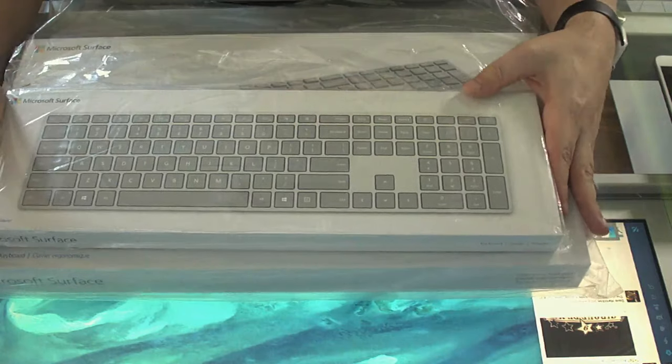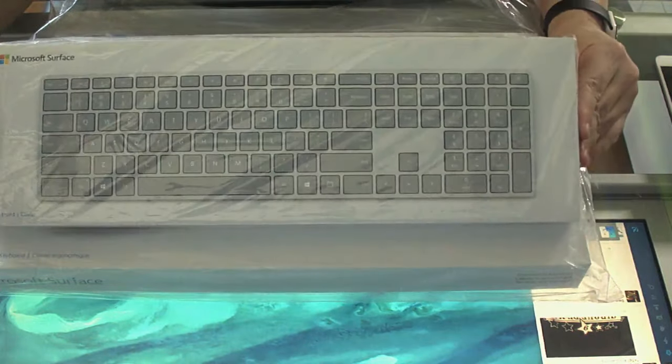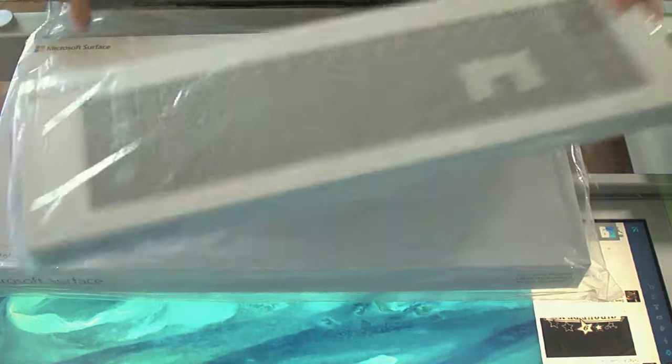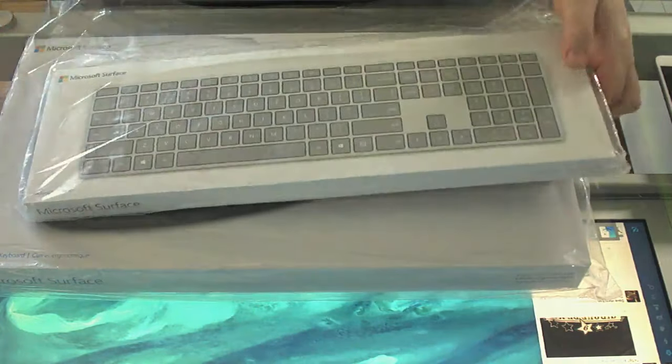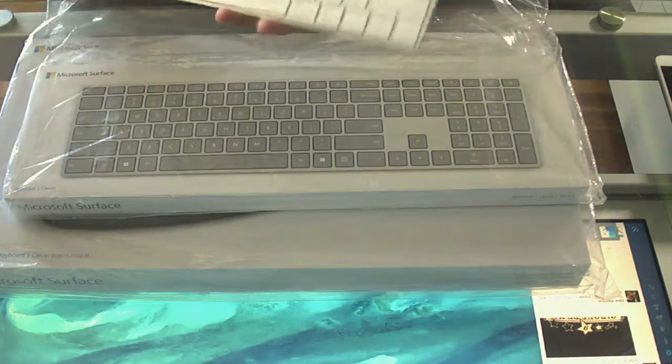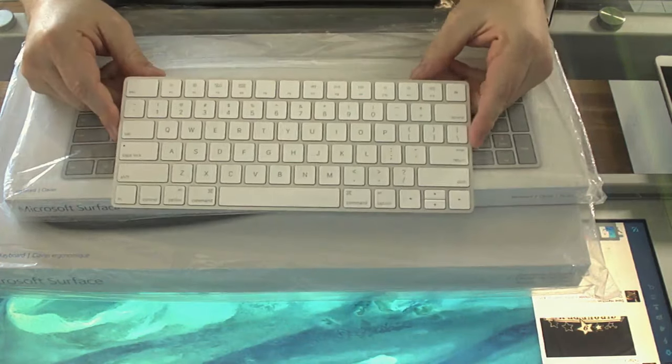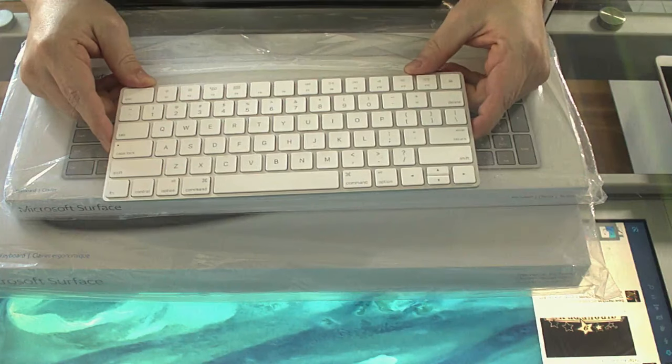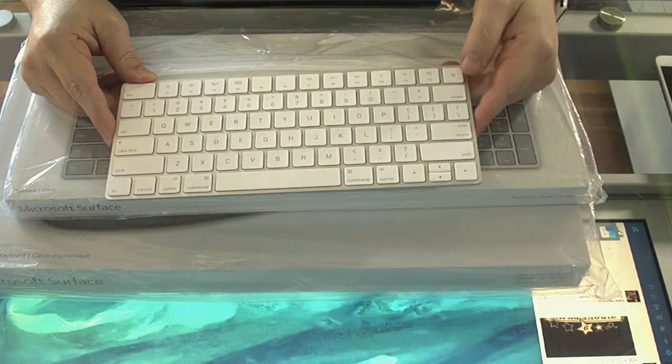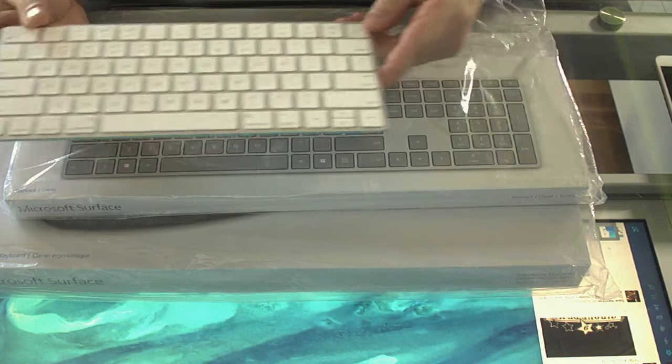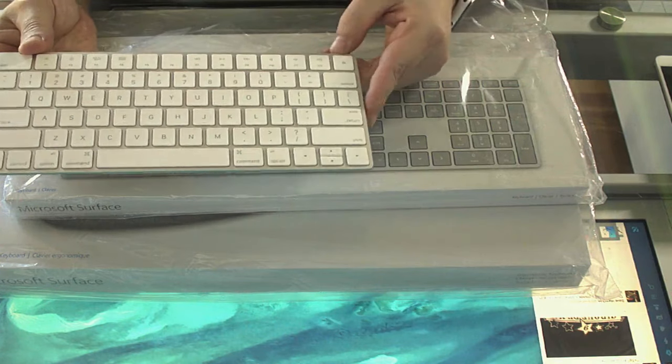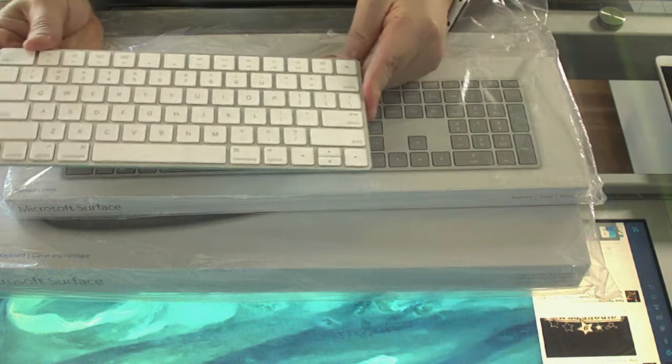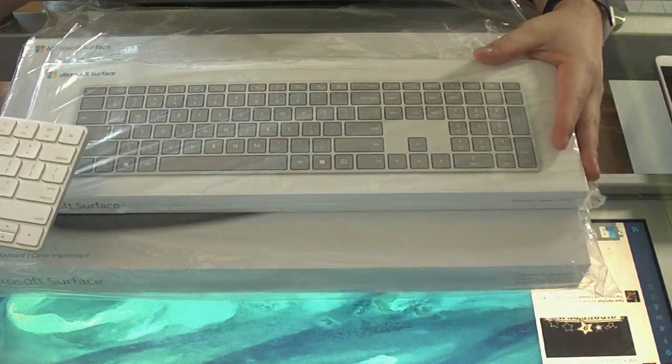All right, so we're going to be unboxing two things today, the Microsoft Surface Keyboard and the Microsoft Ergonomic Surface Keyboard, and hopefully it will fix a long-standing problem with the Apple Keyboard, which is no numeric keypad. I could also use a few more function keys and whatnot. To finally get a wireless keyboard, let's try not to eject things, a wireless keyboard with a numeric keypad.